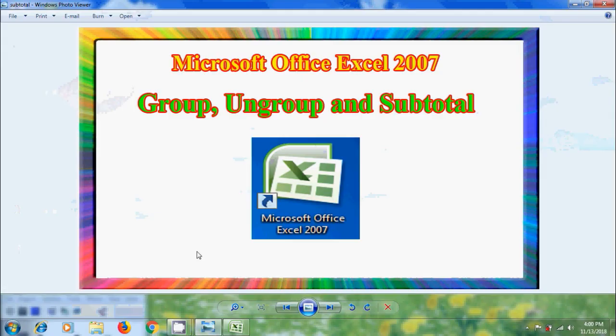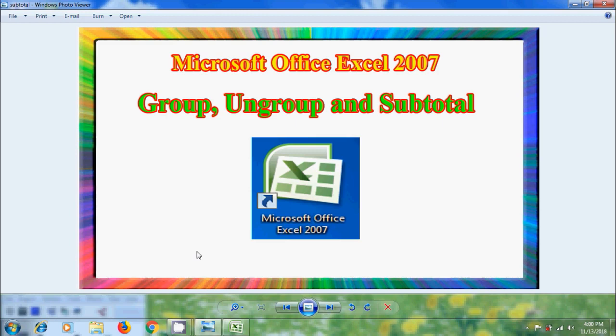In this tutorial, I will show you how to use group, ungroup and subtotal commands in Microsoft Office Excel 2007. Let's assume you have a worksheet with a lot of information about product sales. Sometimes this will become difficult to read and analyze.